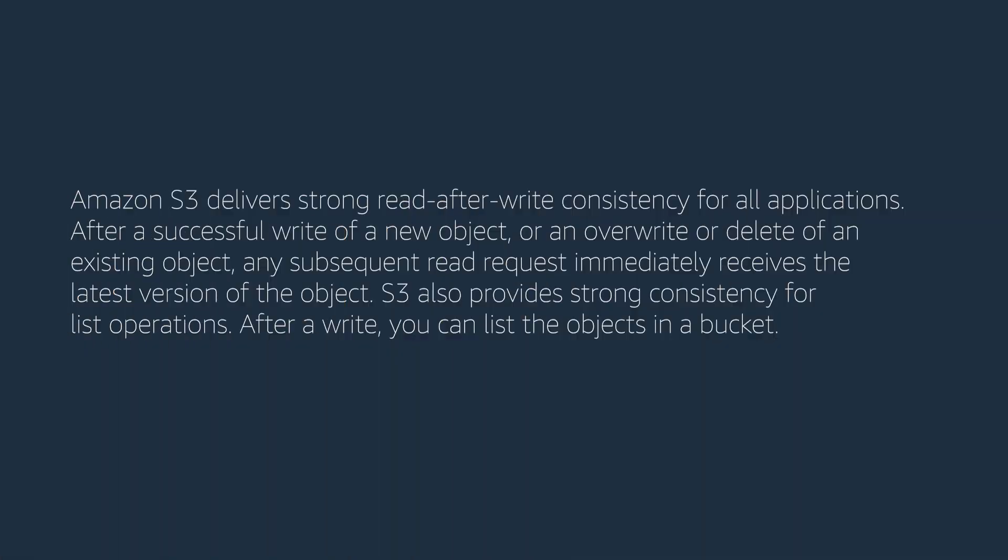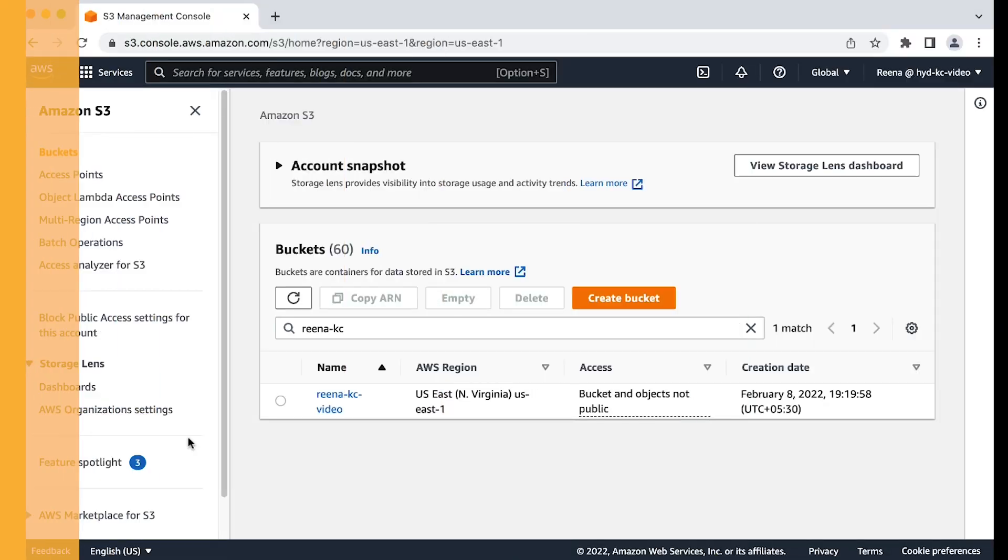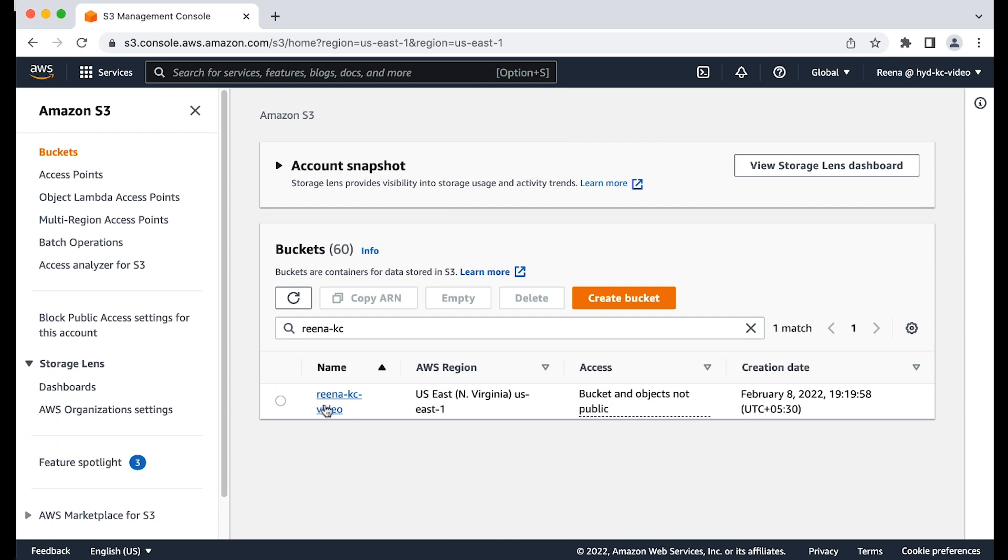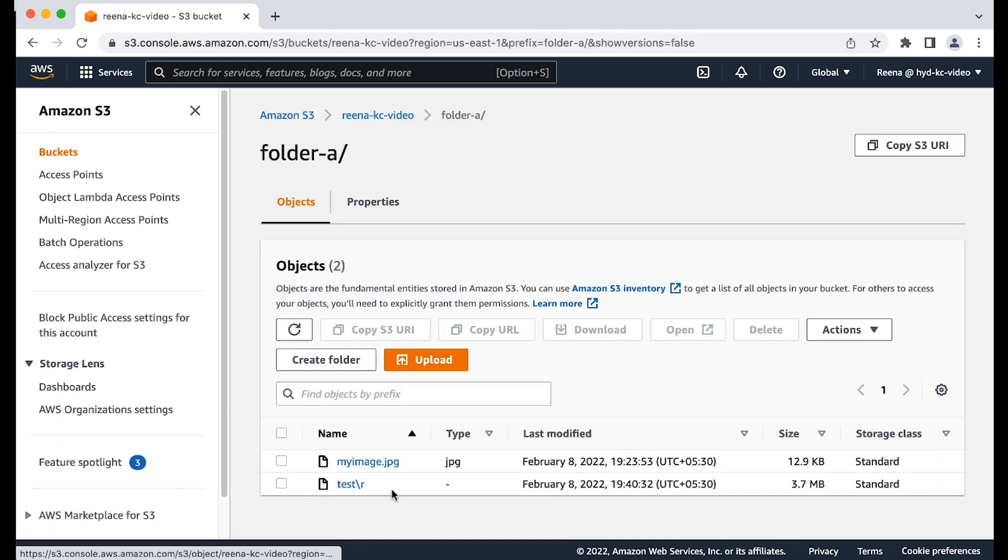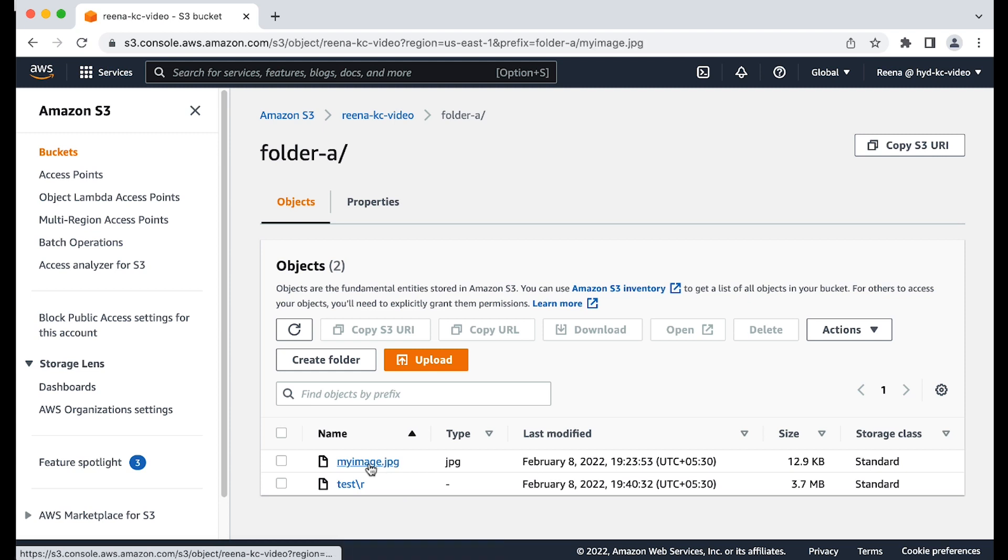Amazon S3 delivers strong read-after-write consistency for all applications. After a successful write of a new object or an override or delete of an existing object, any subsequent read request immediately receives the latest version of the object. S3 also provides strong consistency for list operations. After a write, you can list the objects in a bucket. Because the requested object is available in the S3 bucket for some time and we are still receiving a 404 NoSuchKey error, let's check the following troubleshooting steps.